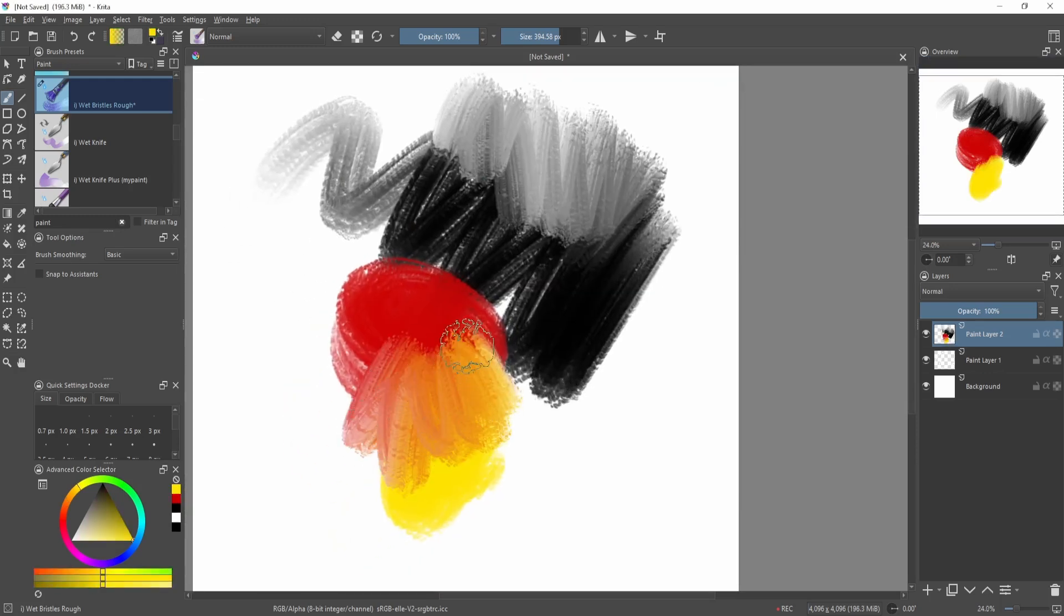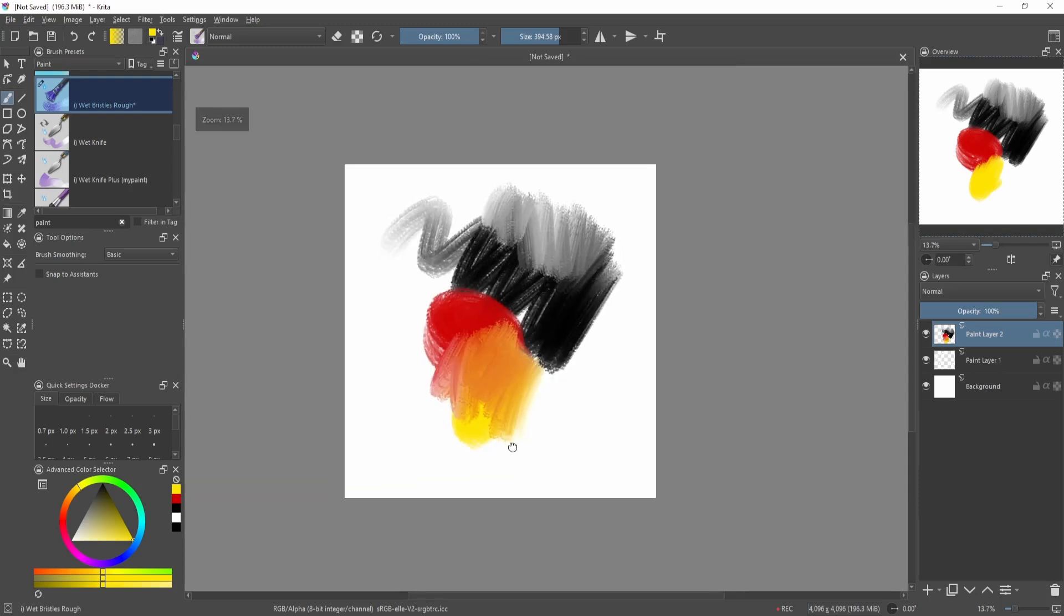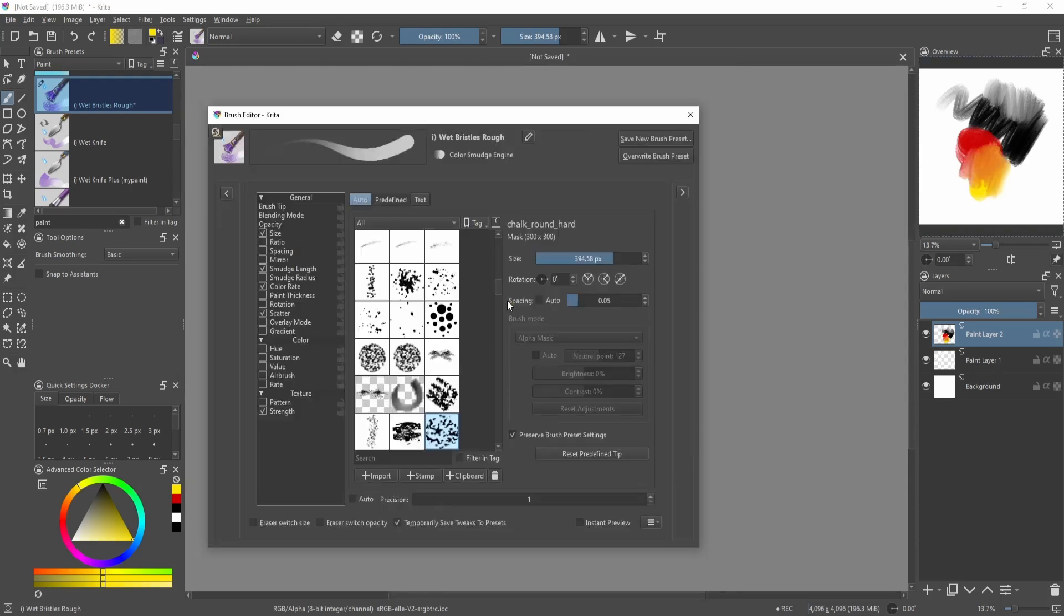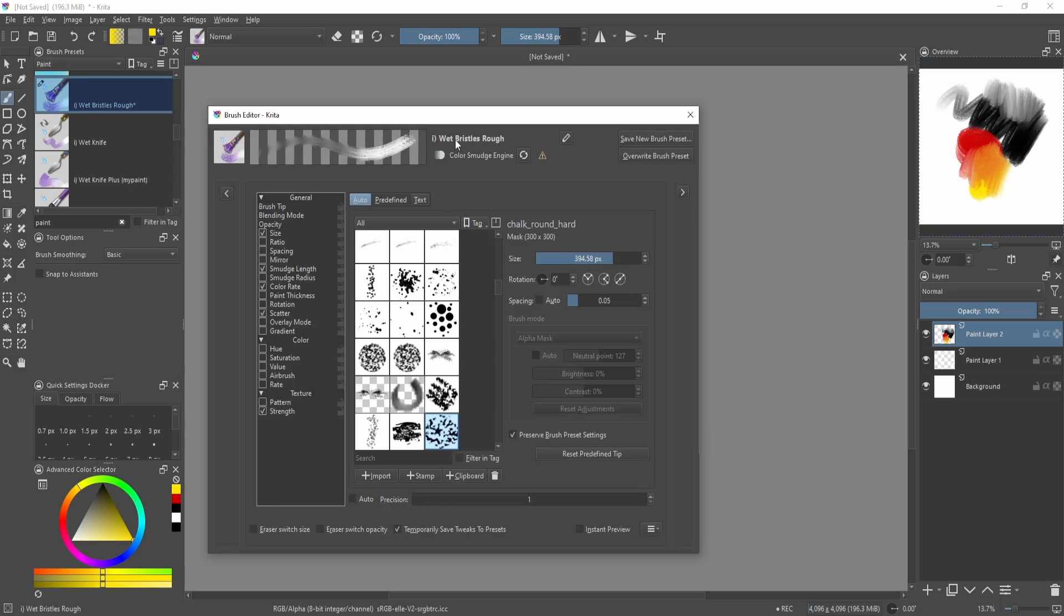How this works is it's using the color smudge engine. So instead of having a sub-tool for that in Clip Studio Paint, it's just using a different engine. It's under the category of paint, so when you're painting you can find this type of brush.